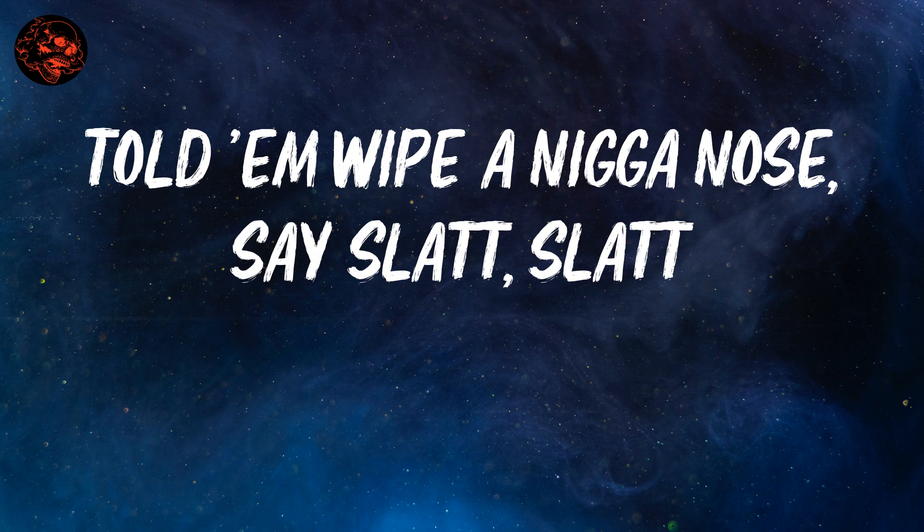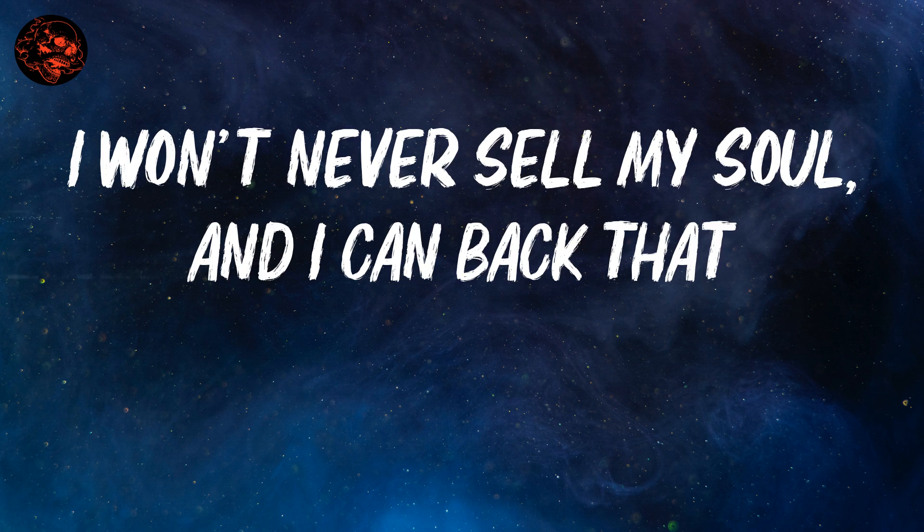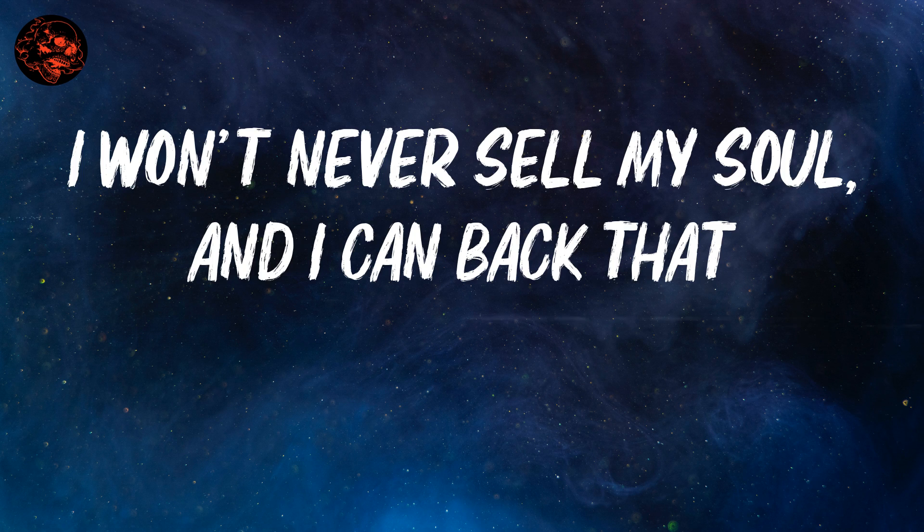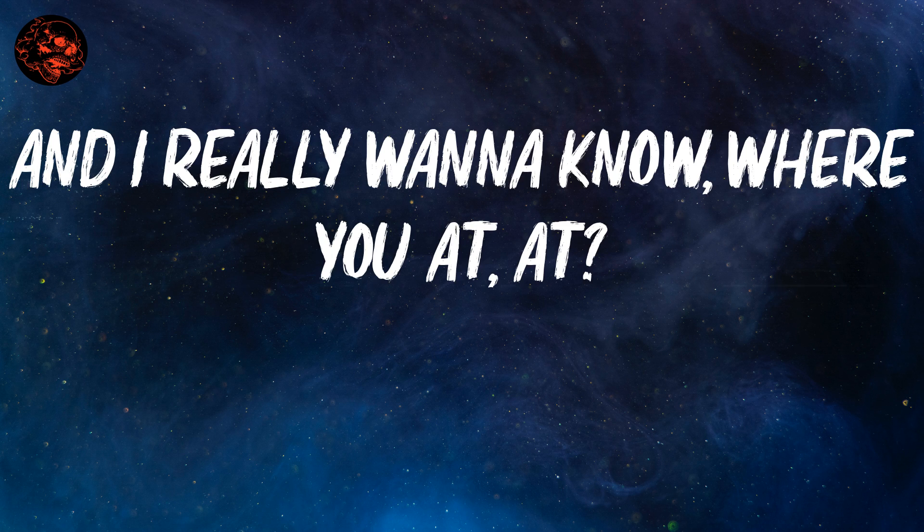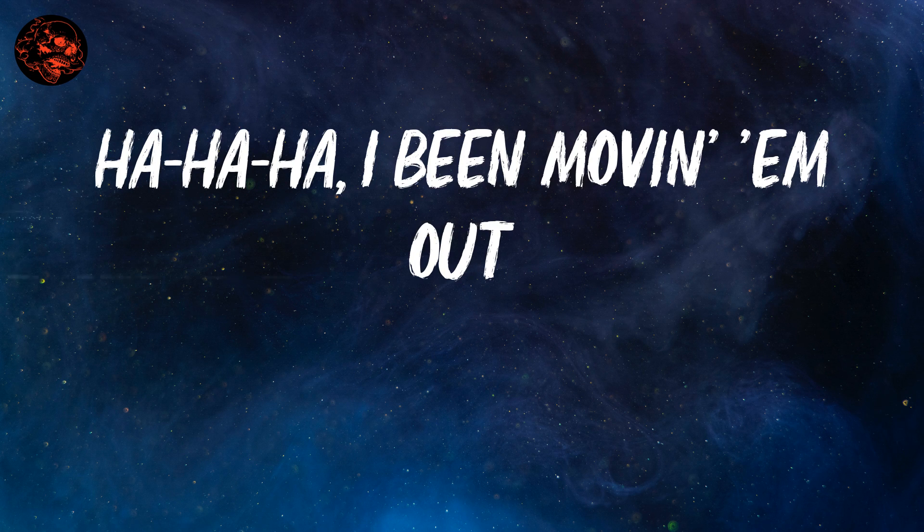say slack, slack. I won't ever sell my soul and I can back that. And I really wanna know where you at, where at?